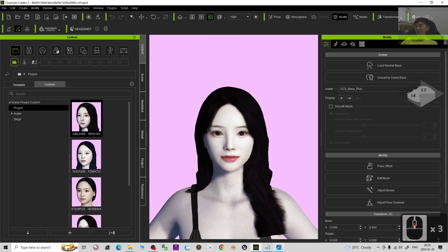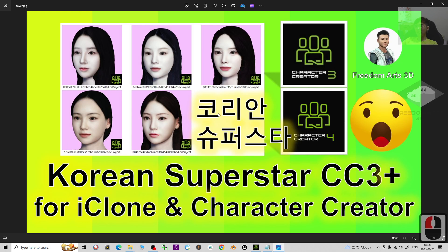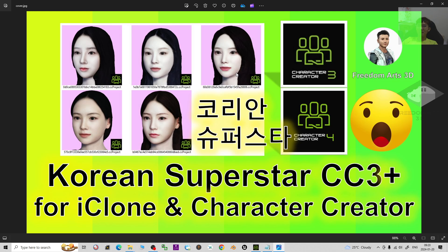So for all of these Korean beautiful faces, all are chosen by me. I just focus on the quality to make sure that all of the faces are, I only select the beautiful faces.